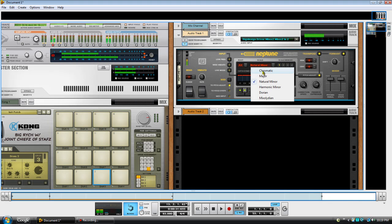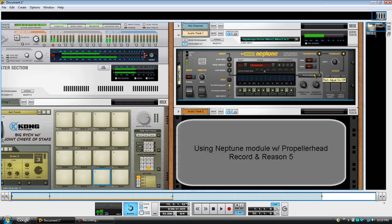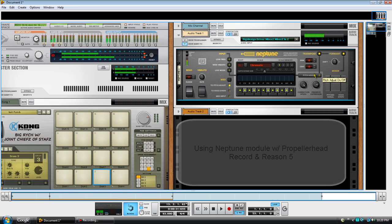What's up, this is Big Rich doing a tutorial on Neptune — a real cool little device that comes with Propeller Head Record. Unfortunately you can't use it with Reason 5 by itself; you have to purchase Propeller Head Record with Reason in order to use Neptune. It's more of a recording tool than just a music production tool, but once you get Record you can incorporate it with Reason and make hooks — Lil Wayne, Kanye West style.